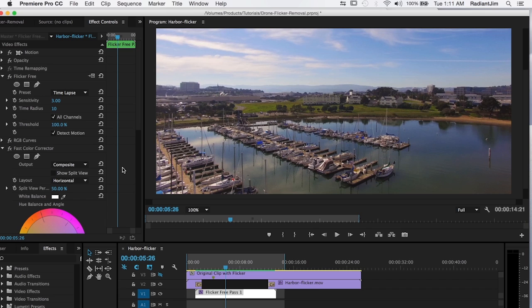Quite often with drones you will see flicker that comes from shadows being cast by the props. The camera is at a certain angle relative to the sun and the sun is causing the props to cast shadows onto the camera resulting in flicker.